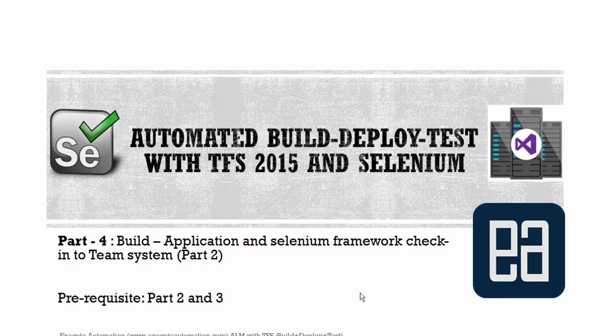Hi guys, my name is Karthik and I'm from executeautomation.com. This is part 4 of our automated build, deploy, and test with Team Foundation Server 2015 and Selenium. This video series is part of our ALM with Team Foundation Server video series. In this video we'll be talking about building our application and Selenium framework check-in to team system. This is part 2 of our video.